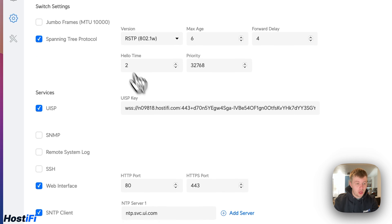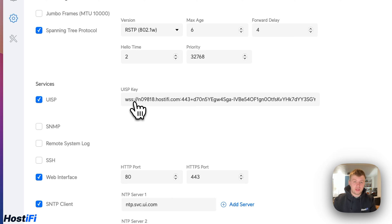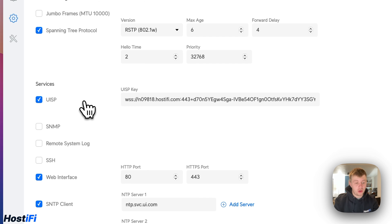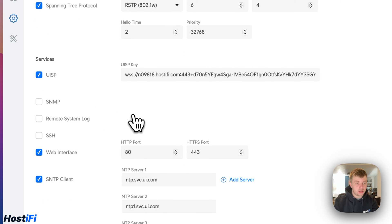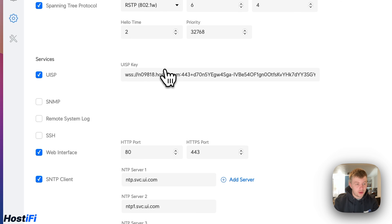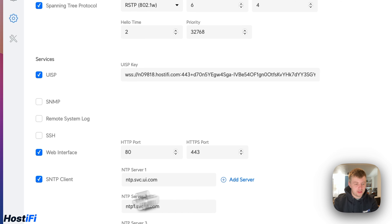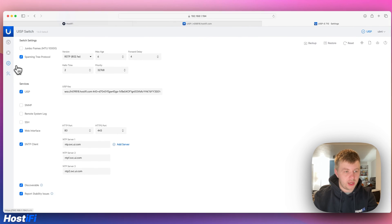We've got jumbo frames. We can also now use the UISP switch in an unmanaged state. So as long as we get a UISP switch, adopt it, update it, then we can unadopt it if we need to and use it in a standard configuration. For people that are not too sure about using UISP or can't use it because they've only got a few devices, you can now use it without the UISP application. We've got remote system log, SSH. We can turn it on and off. NTP clients and you can make it discoverable. Lastly, we've got the tools.